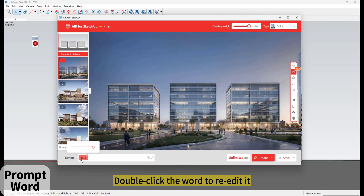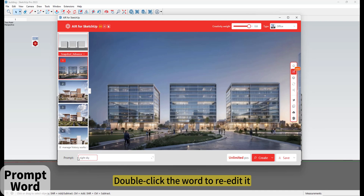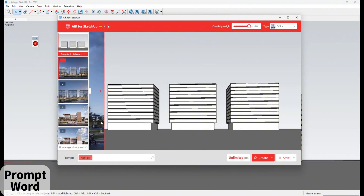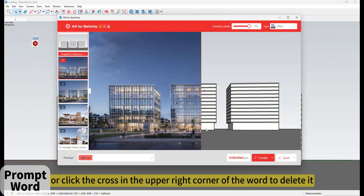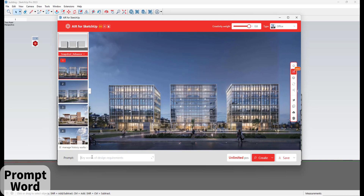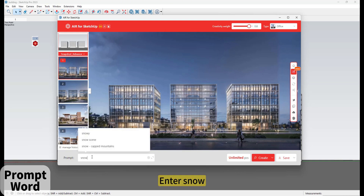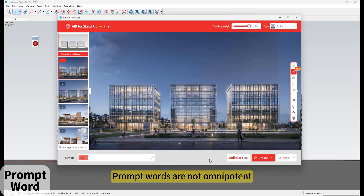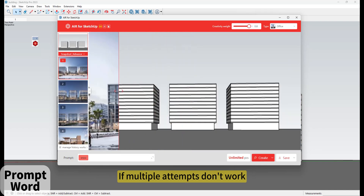Double-click a word to re-edit it, or click the cross in the upper right corner of the word to delete it. Enter 'snow' and the snow scene comes out.